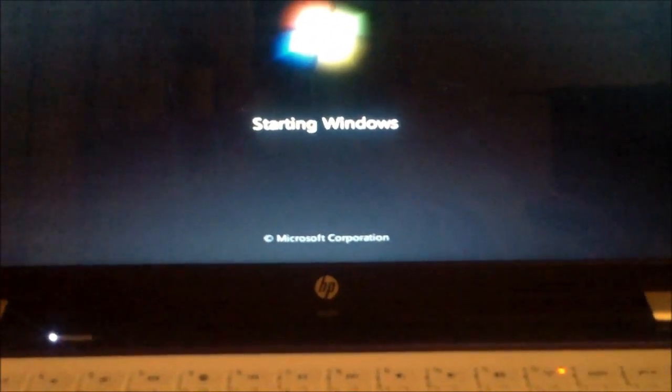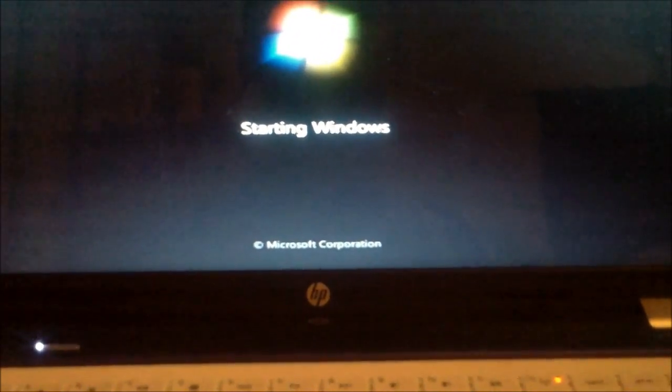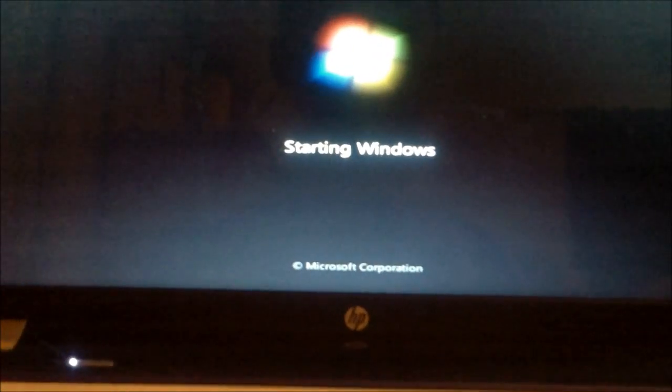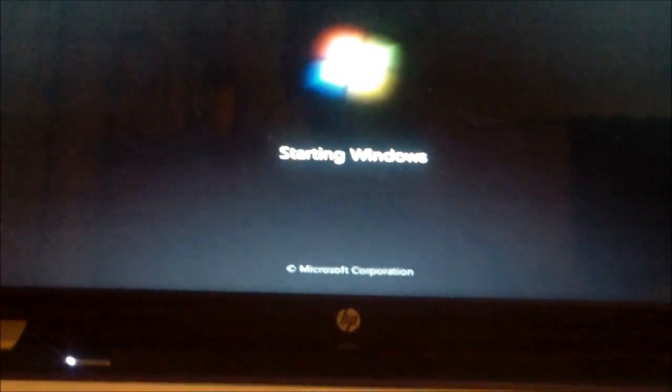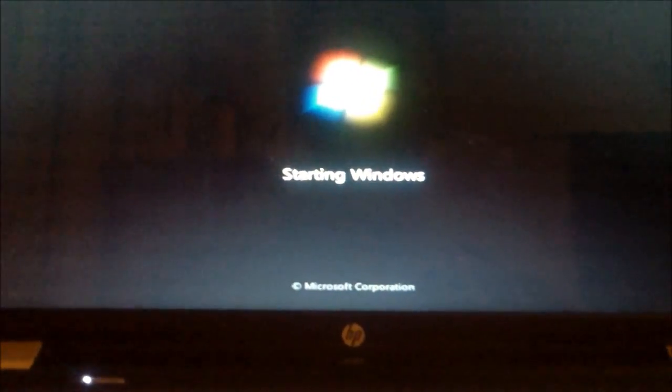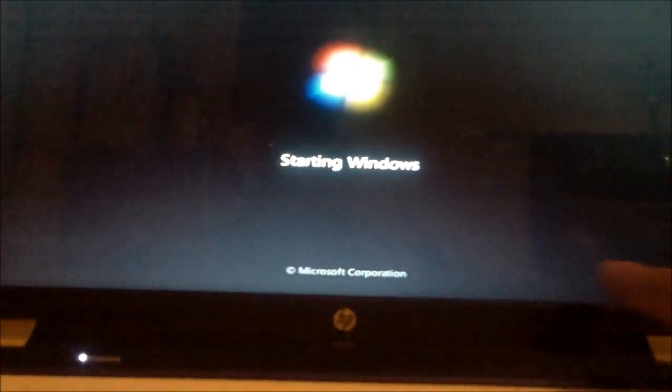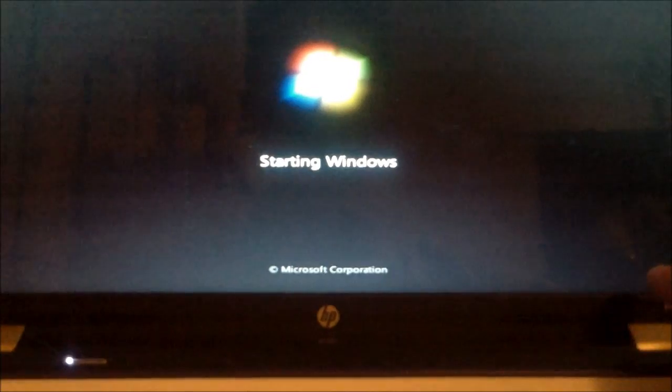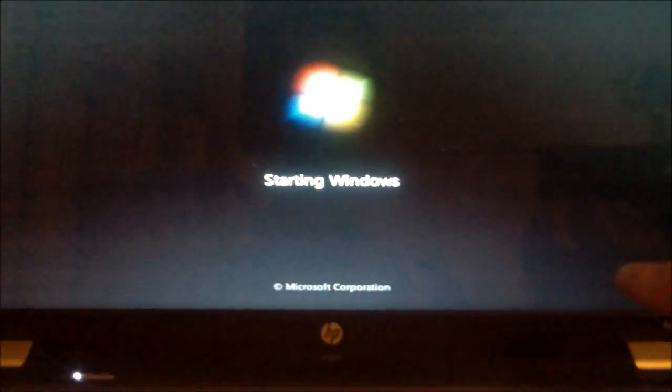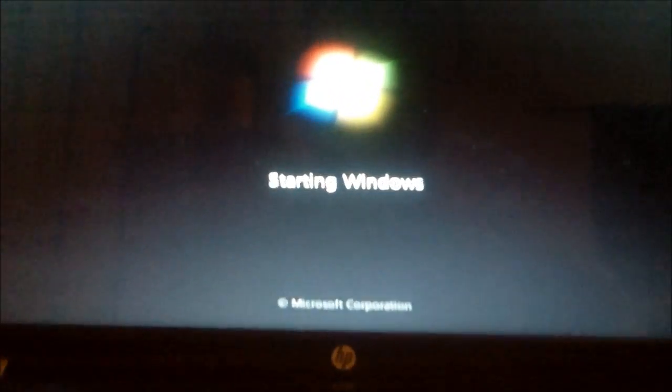I believe on Sony Vaio, it's like F10 or F12 or something. I might be wrong. But it'll flash up on the screen during the boot-up screen, what F key to press for the service mode.